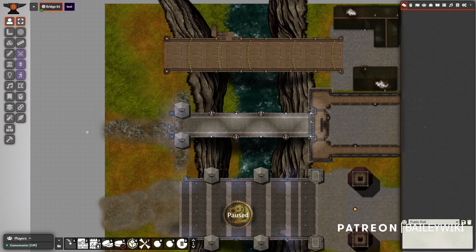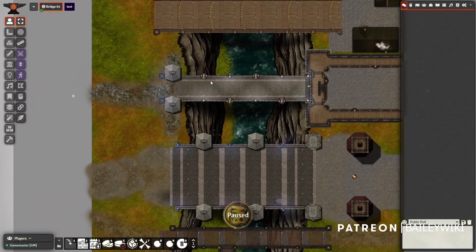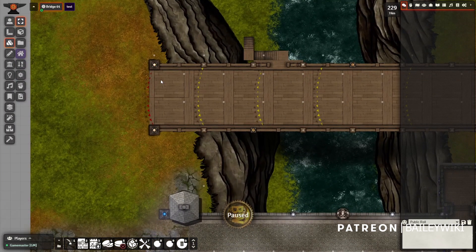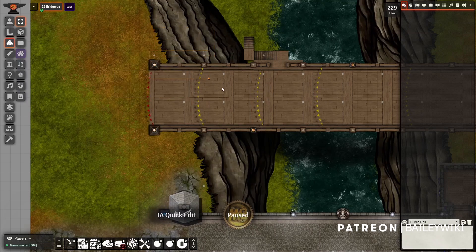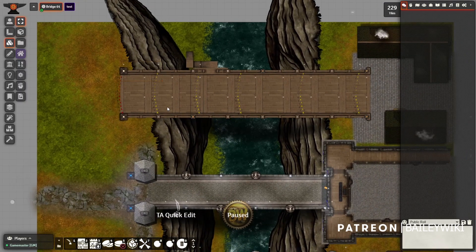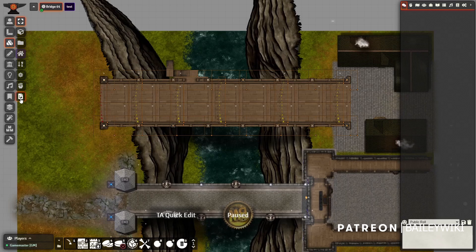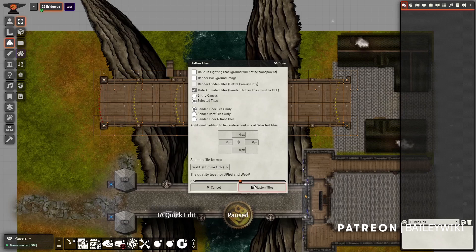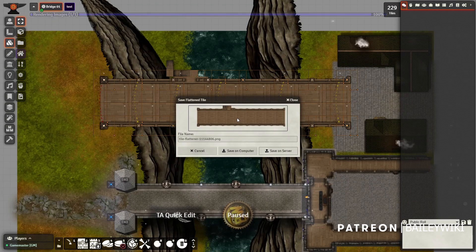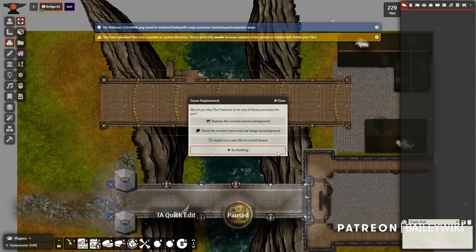The other use case for the tile flattener is making your own assets out of other pieces. All of these bridges are from my modular bridge system, designed to make a bridge in any dimension, width, or length. What I want to do is turn this into a single tile. I'll go to my Architect tool, hide the animated flag tiles — I don't want to render those — just selected tiles and floor tiles only. WebP at 50%. There's my new consolidated piece. Save it on the server. This time I'm going to import it as a new tile into the current scene.